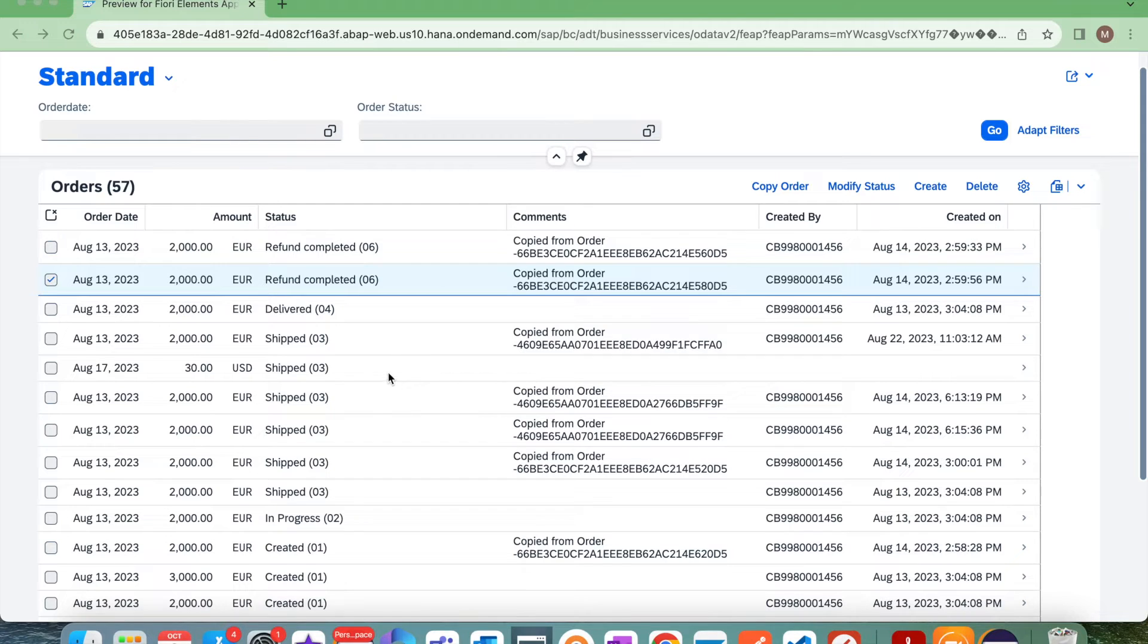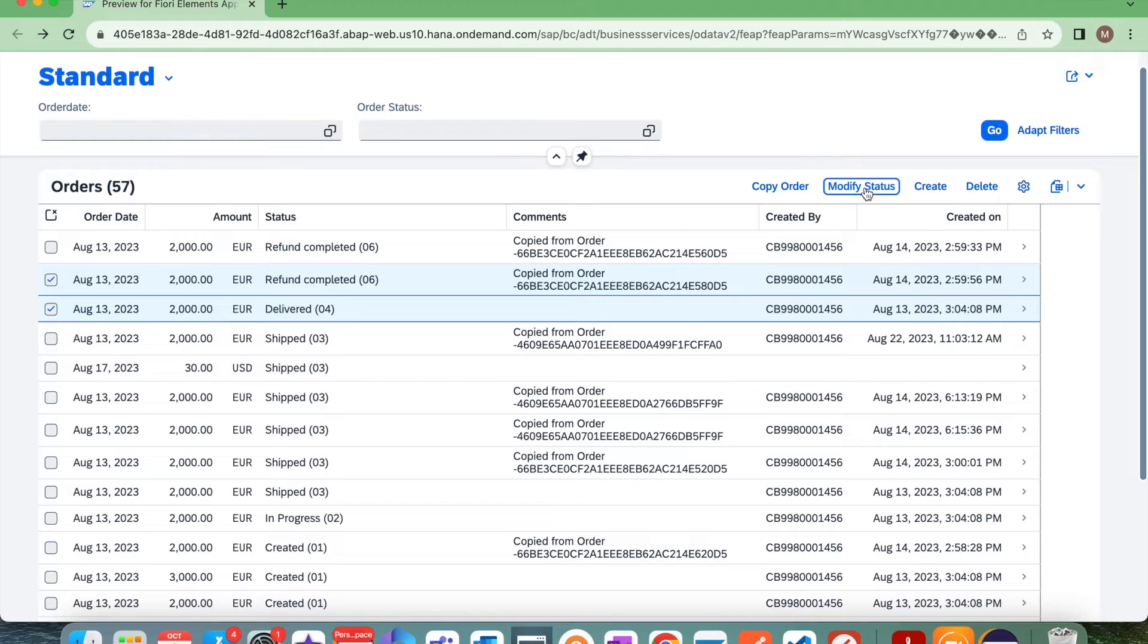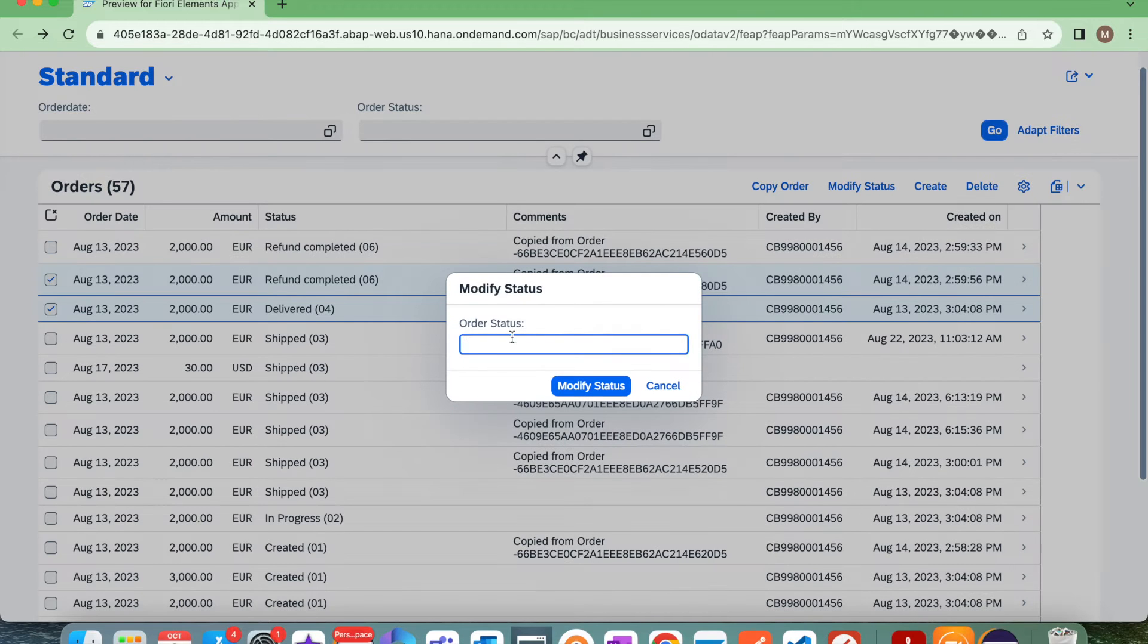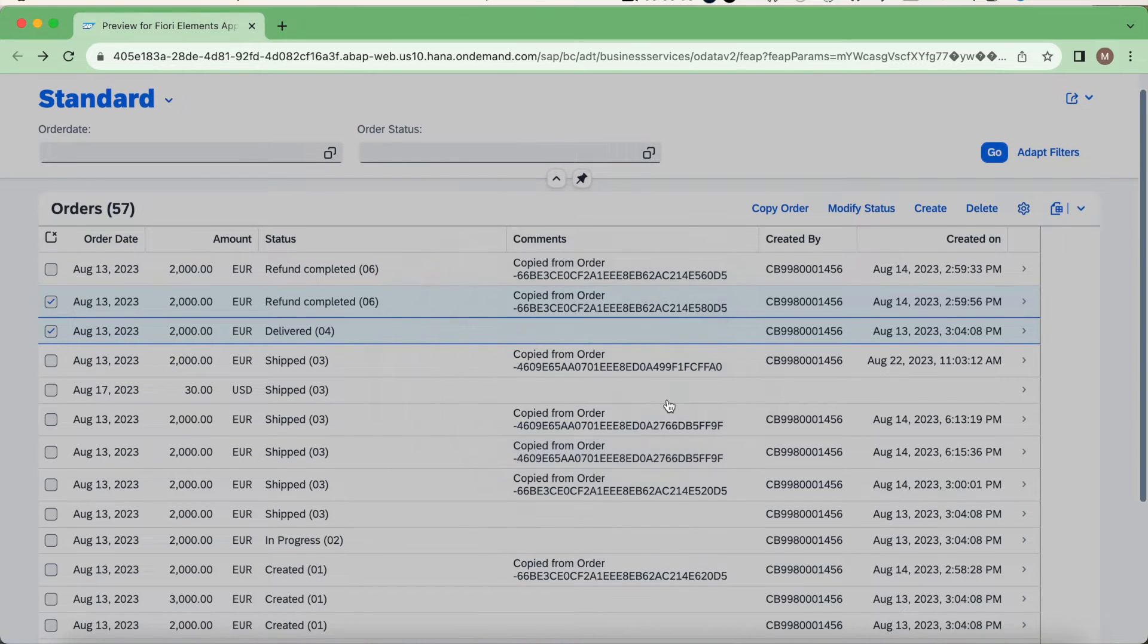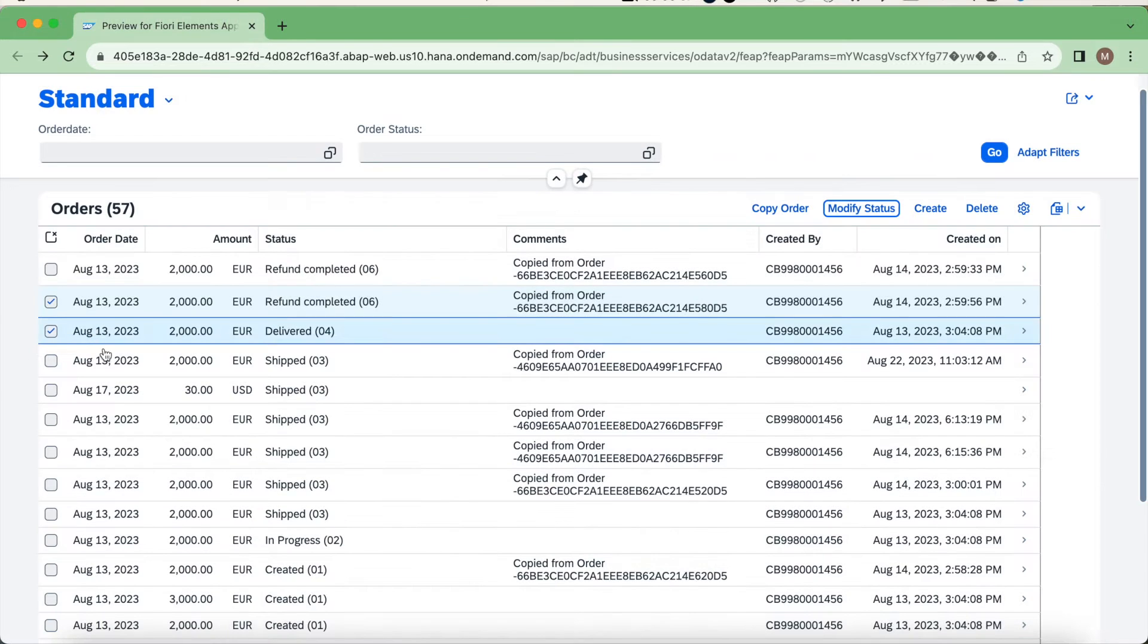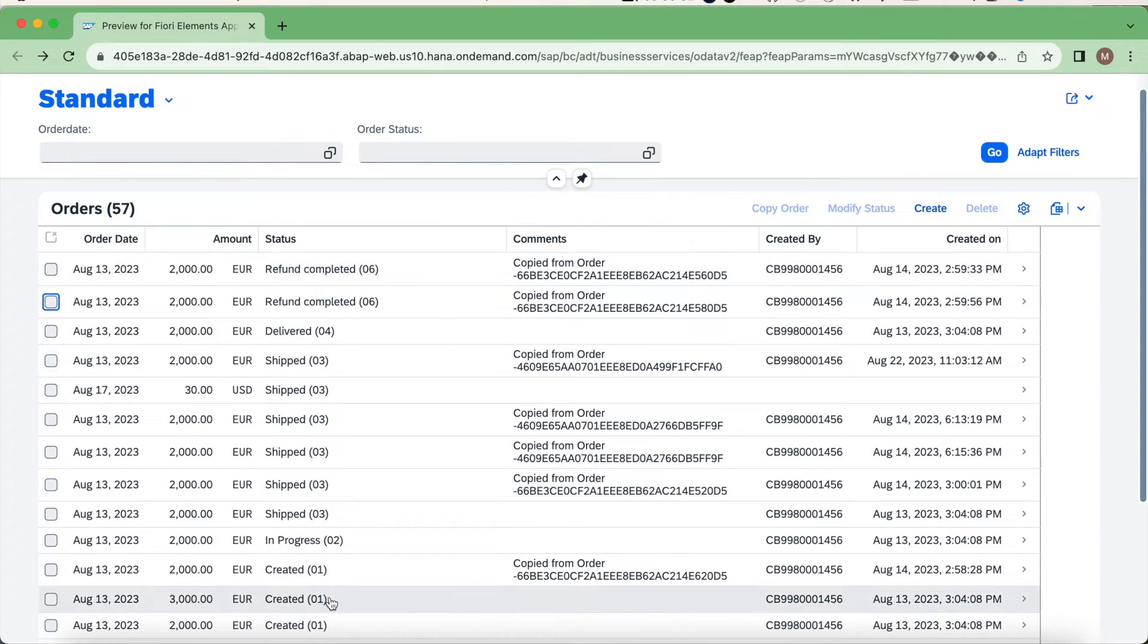Whatever the state is, you can select some instance and if you click on this modify status, you can give input. In case if you missed this video, just click on this I button to watch that video.